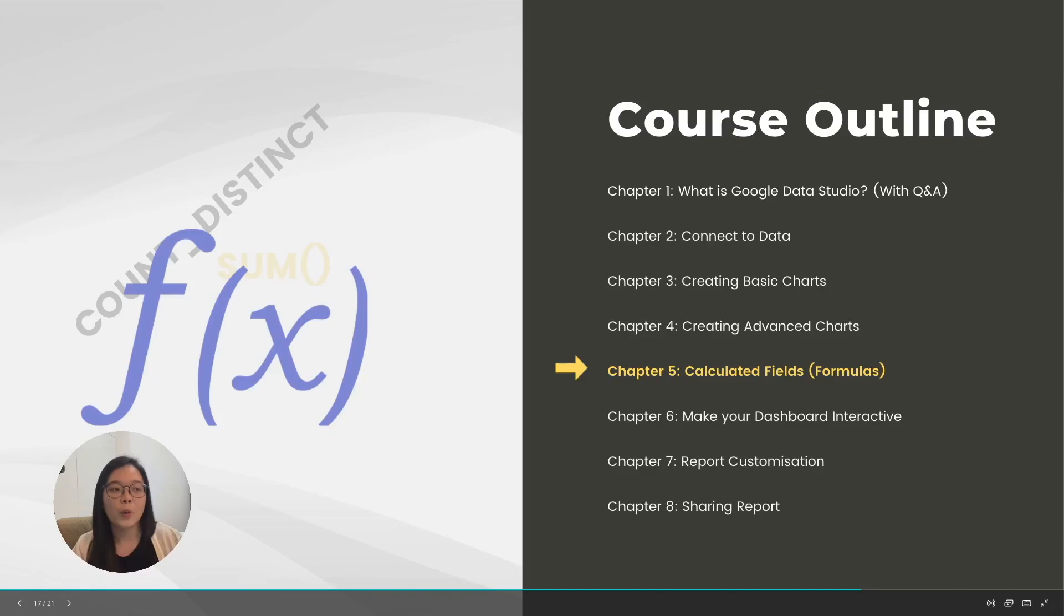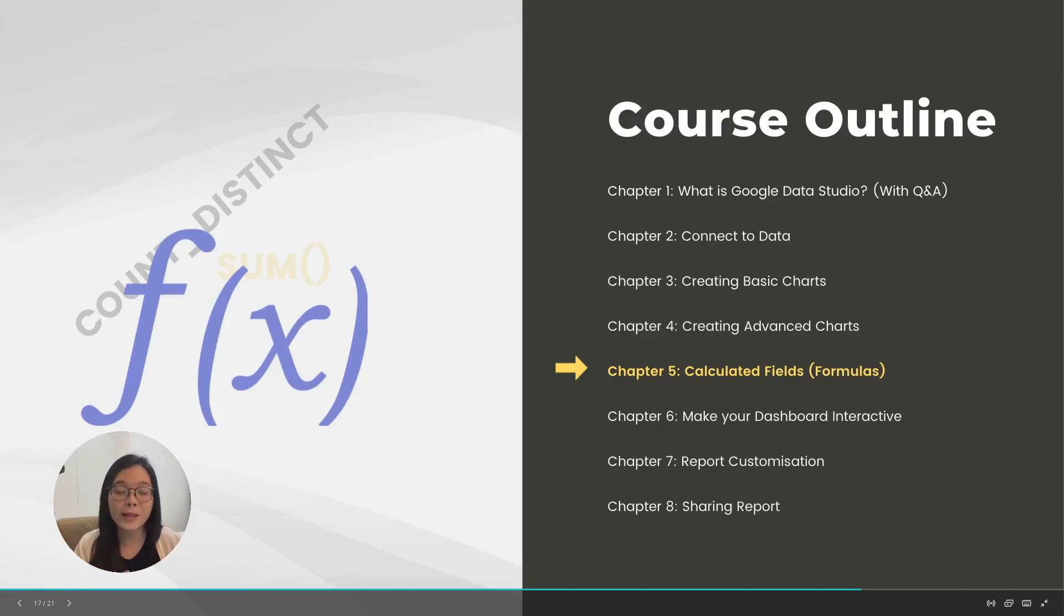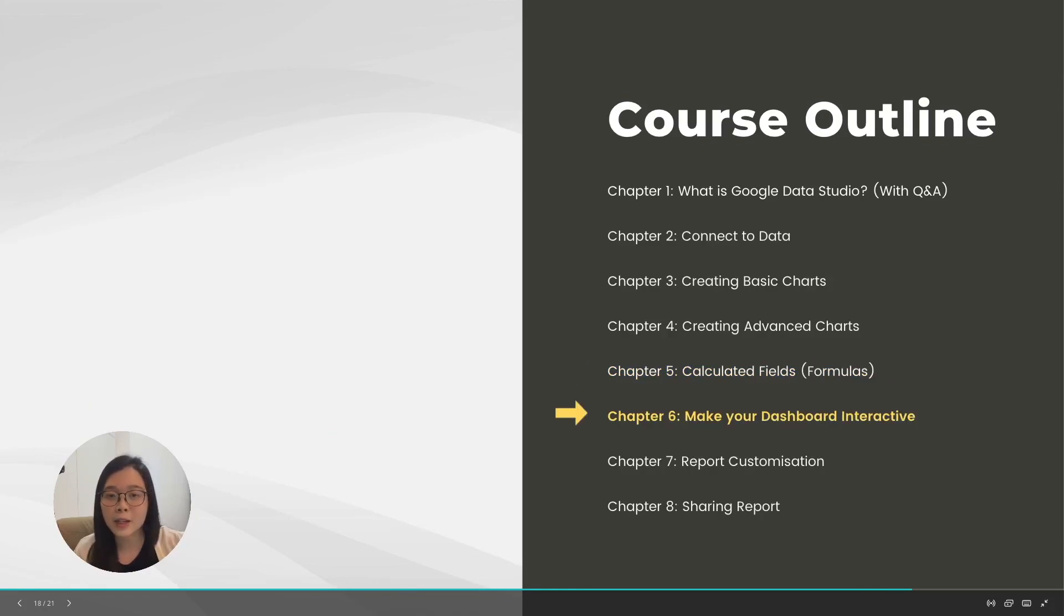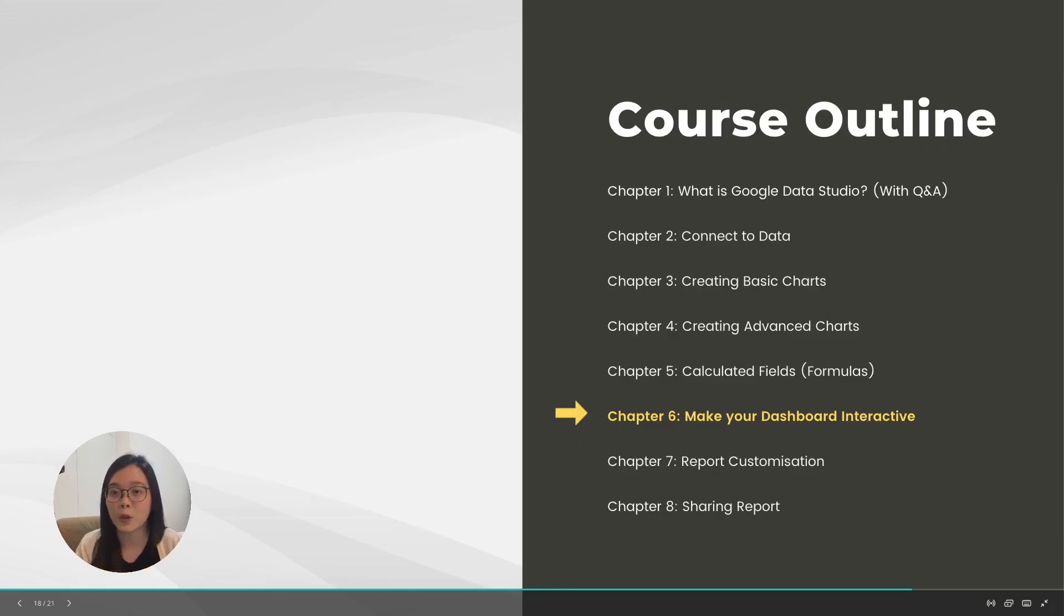Moving on, in the next chapter we will learn about calculated fields, which are formulas. But we'll cover only the simple ones to make sure you don't feel overwhelmed. In the next chapter, we're going to learn how to make your dashboard interactive, which includes how to add filters and how to make the charts interactive.